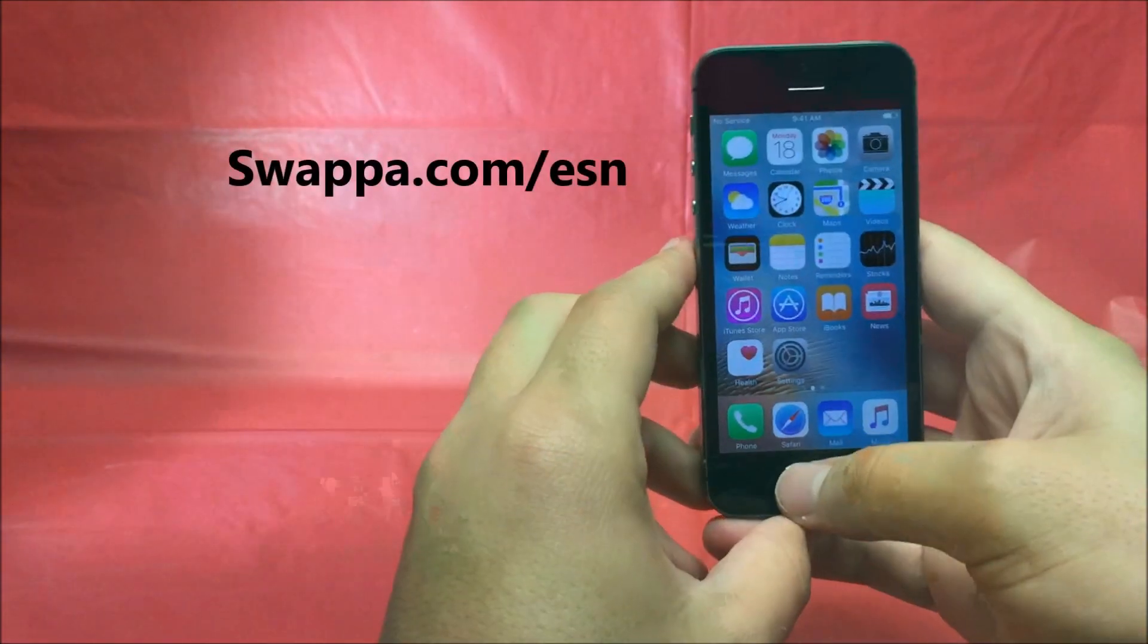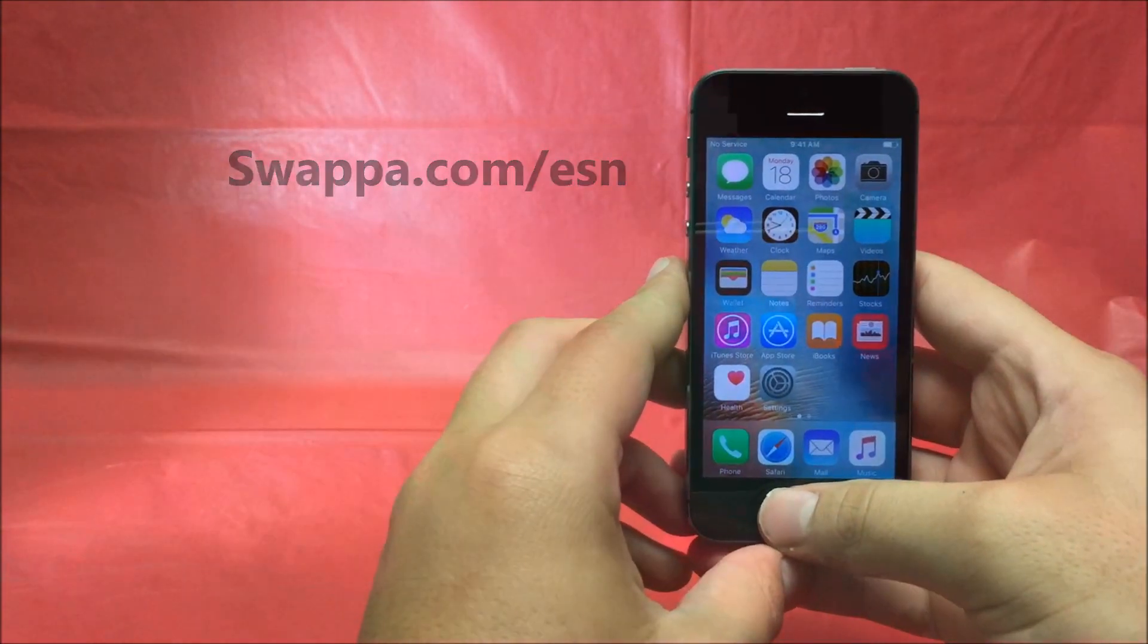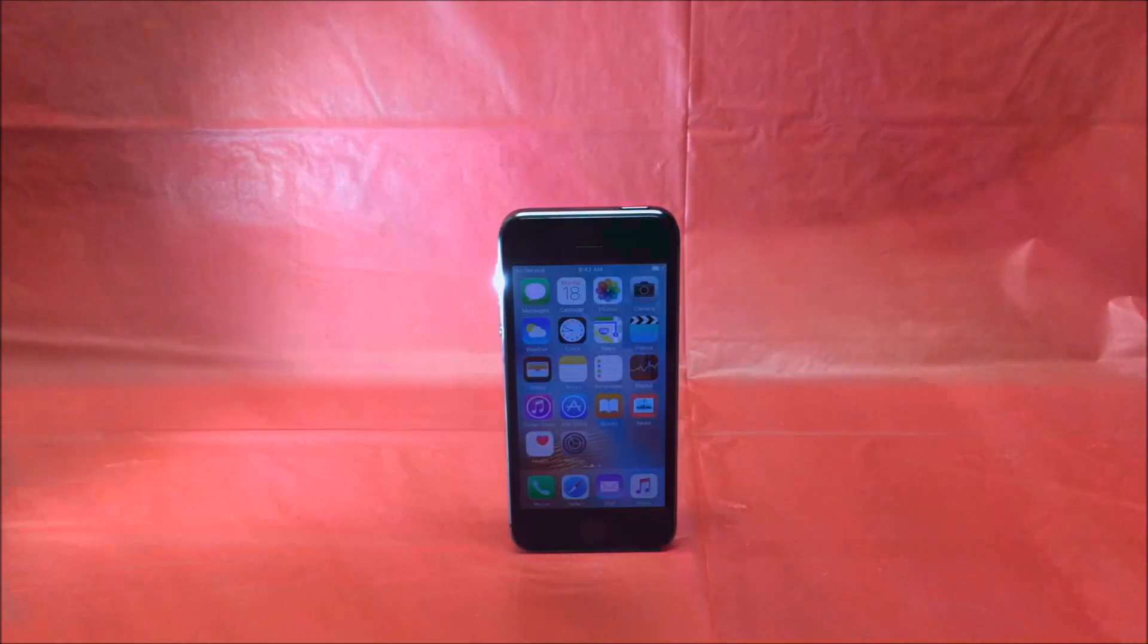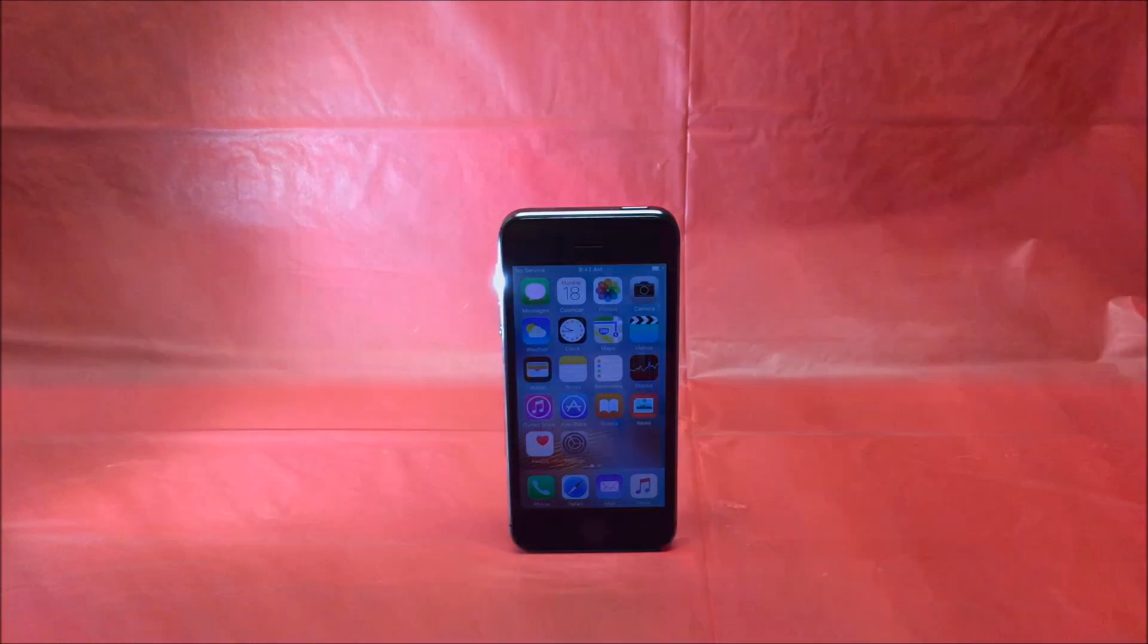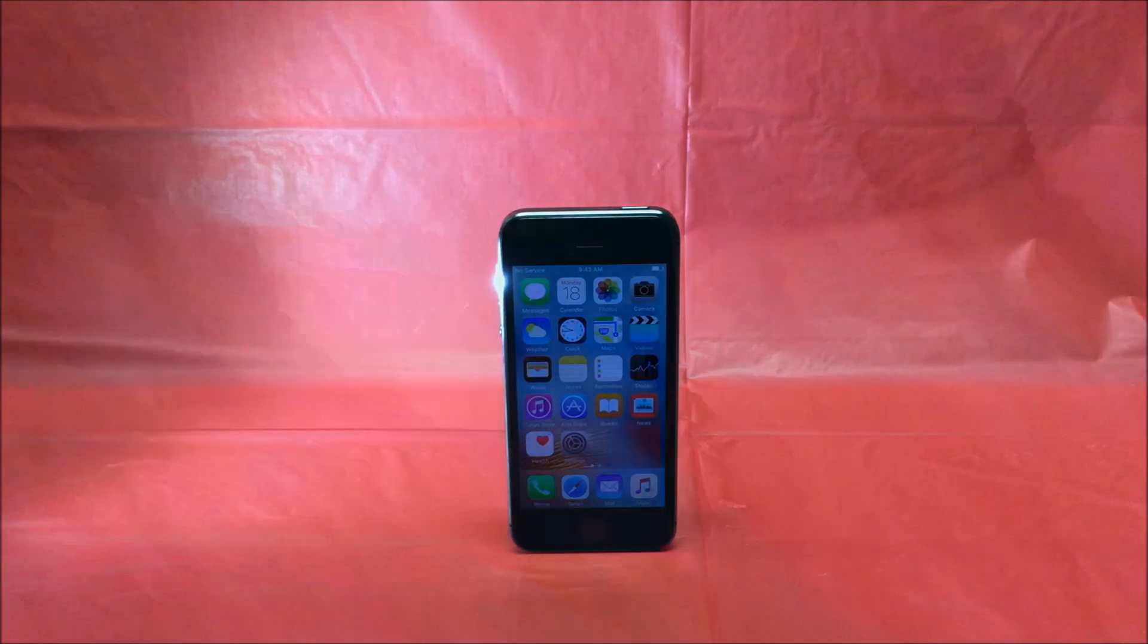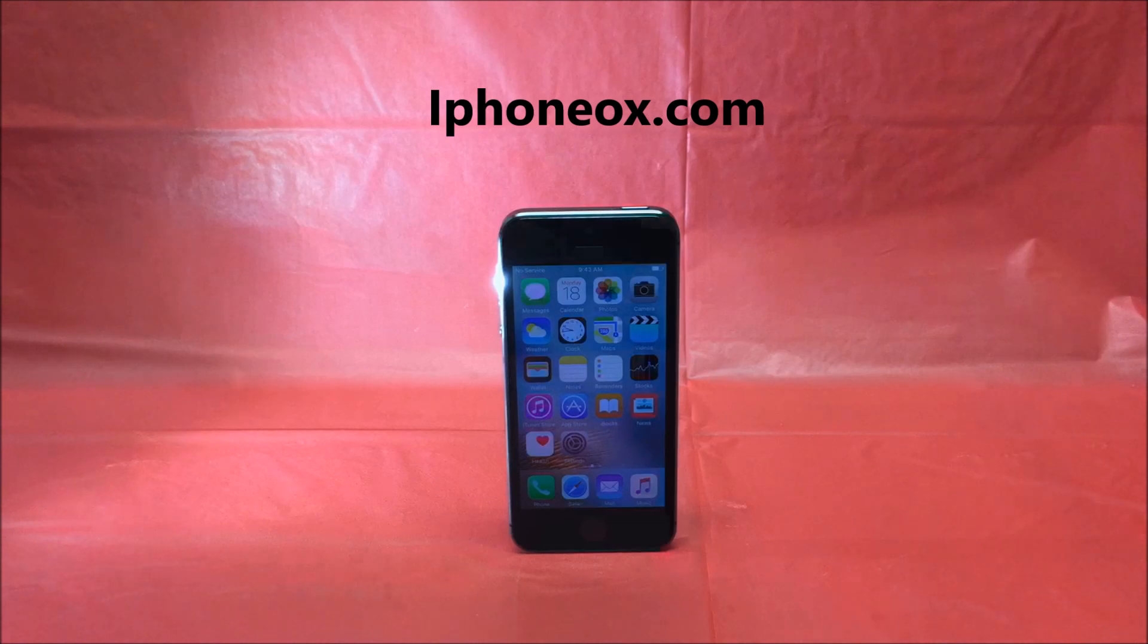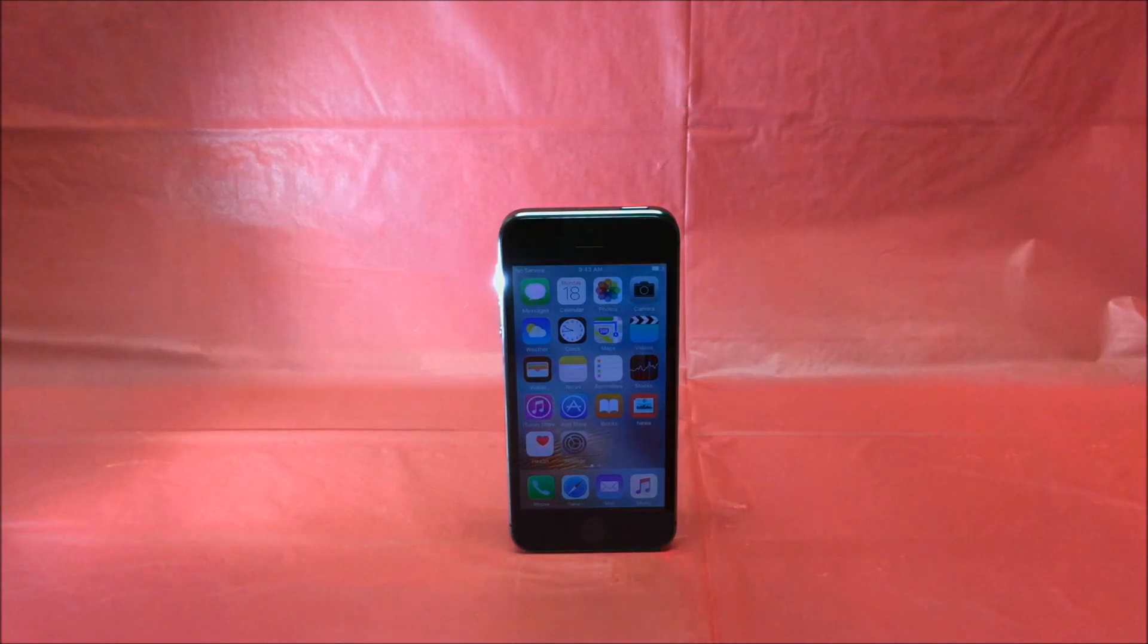You will go to Swappa.com forward slash ESN and that will tell you the current status of the IMEI. If you want to learn more information about the iPhone that you are purchasing, such as if it is still active on somebody's account, how old the phone is, when its manufacturer's date was, and just the current overall status of the phone, all you have to do is go to iPhoneauxx.com, type in the IMEI of the phone, and it will give you all of that information.